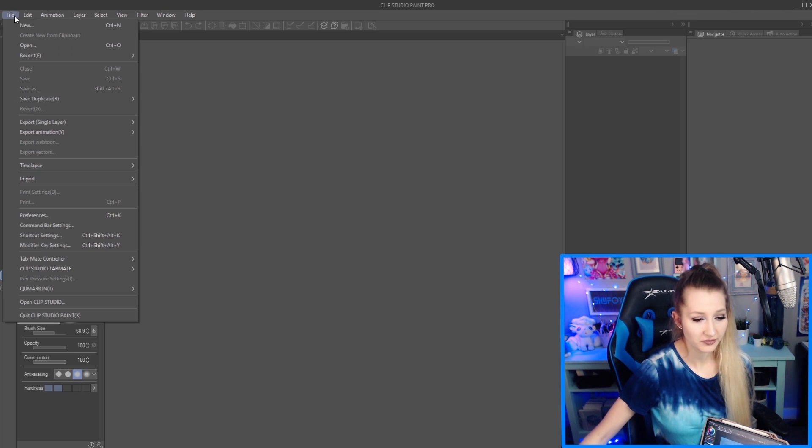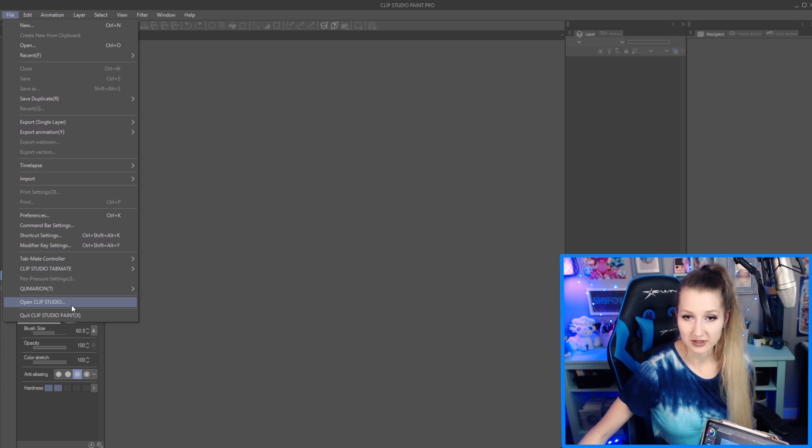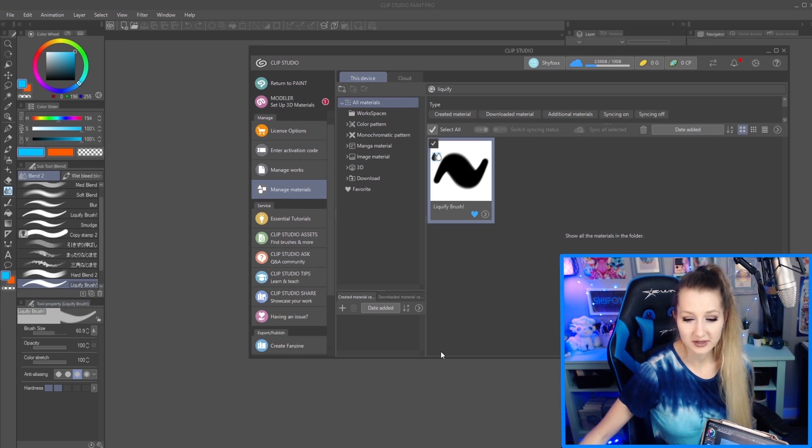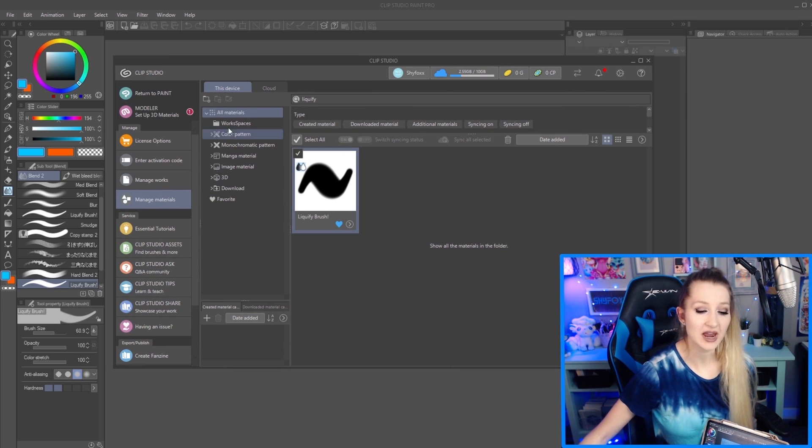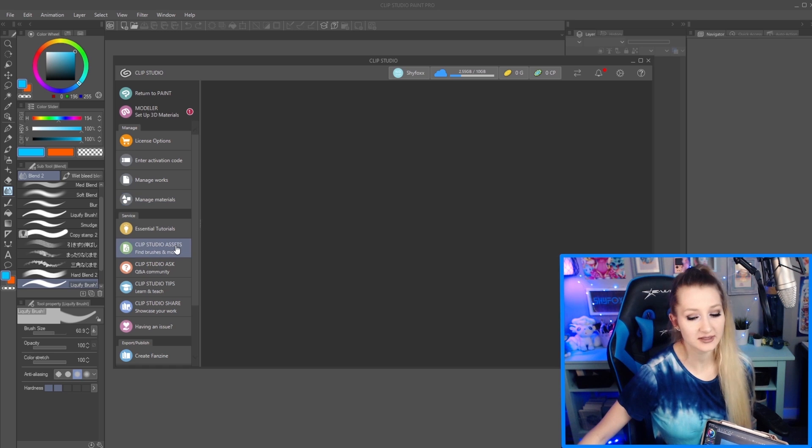...go to File and open your Clip Studio down at the bottom here. Open Clip Studio - that's gonna be your manager for all things about the program. You're gonna look for Clip Studio Assets once you...